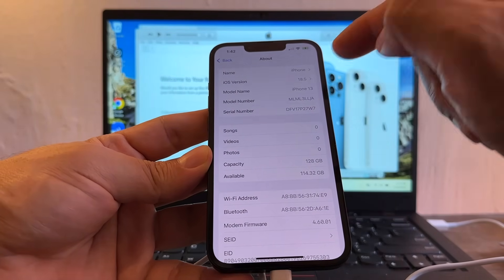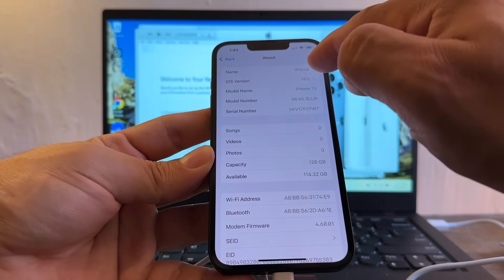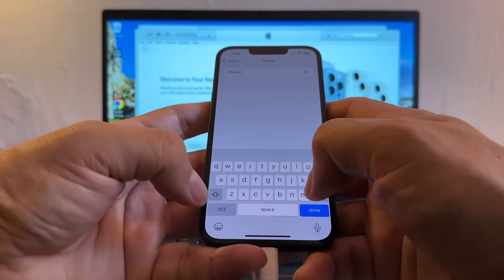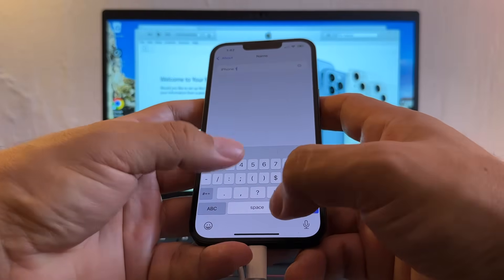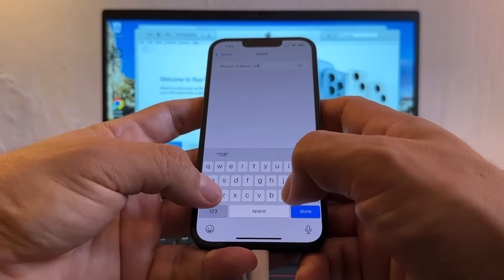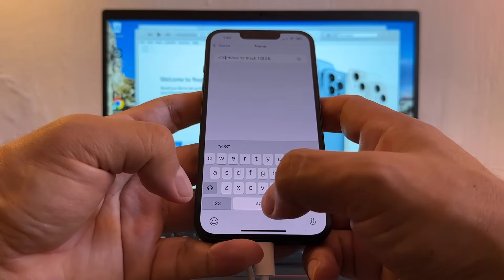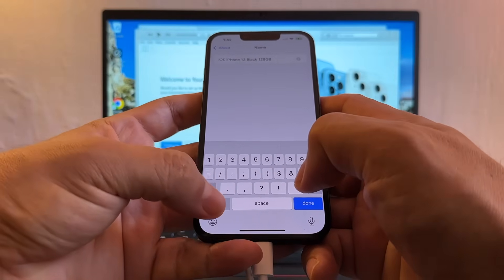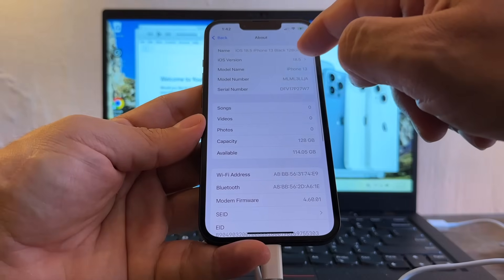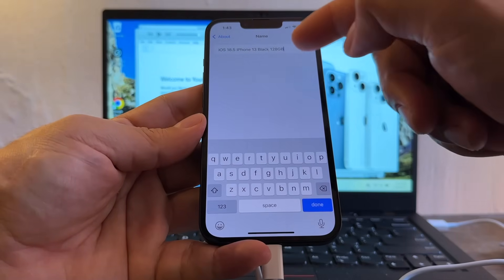So let me show you how to get the data. But then you see here name, we're going to rename it to iPhone 13 black 128 gigs. First we're going to put iOS 18.5, right? This is just to rename the device so we know what we have.